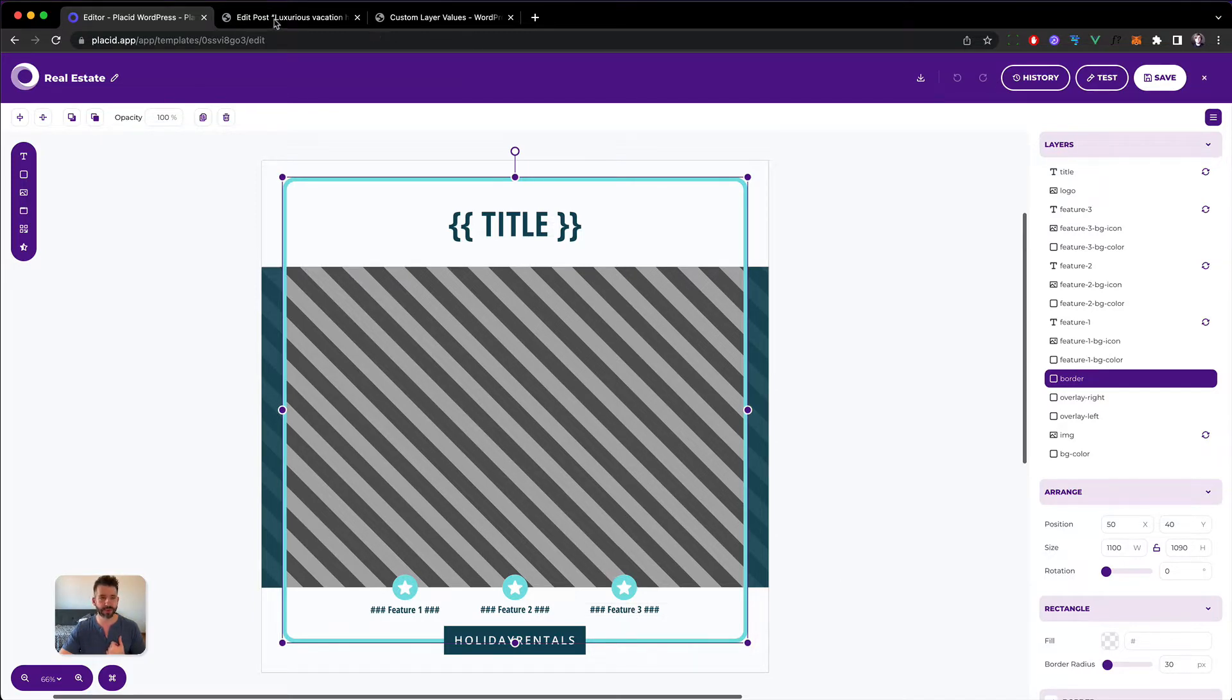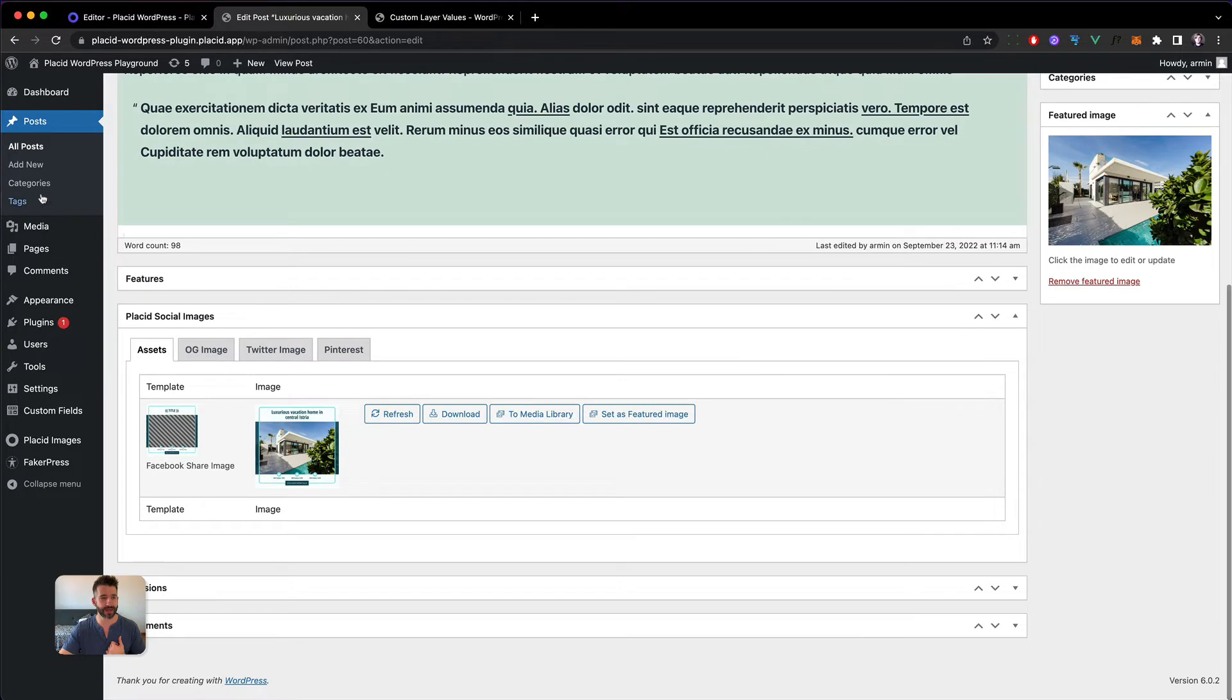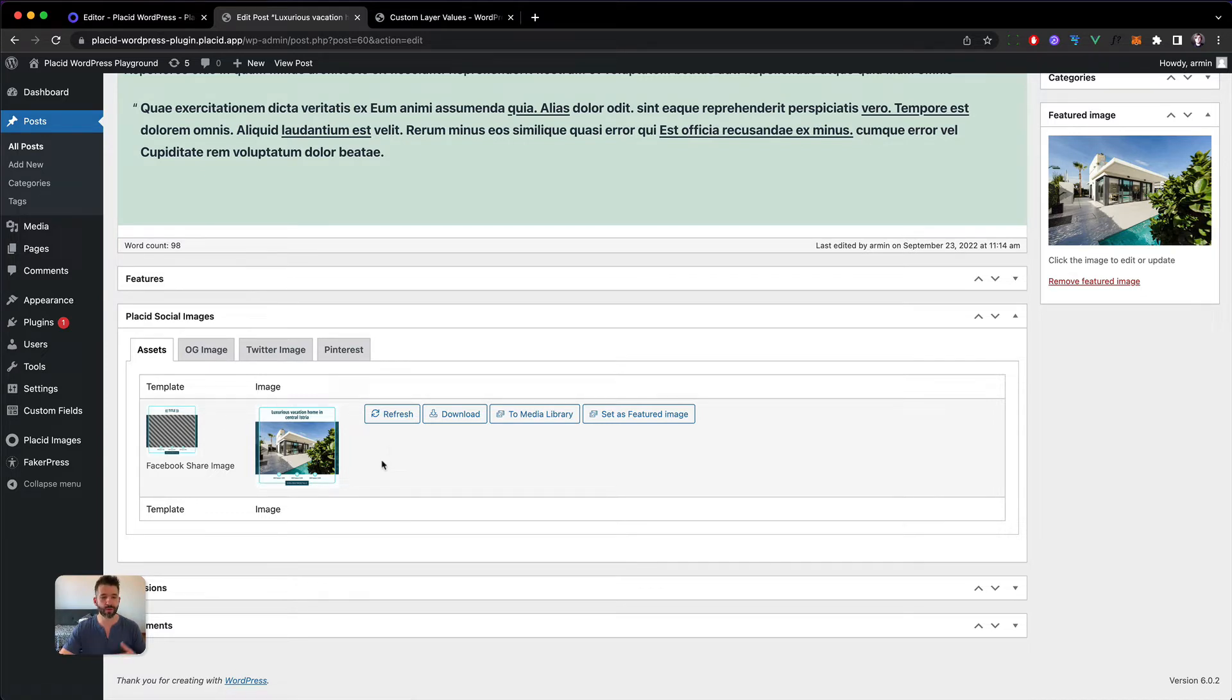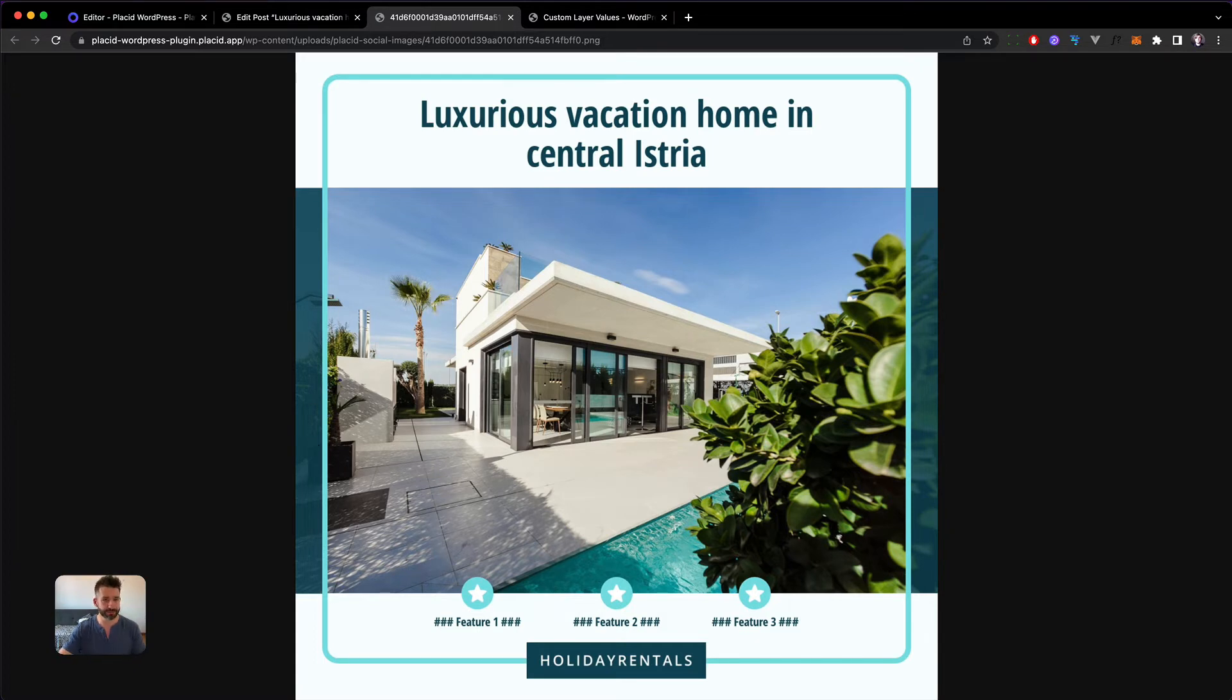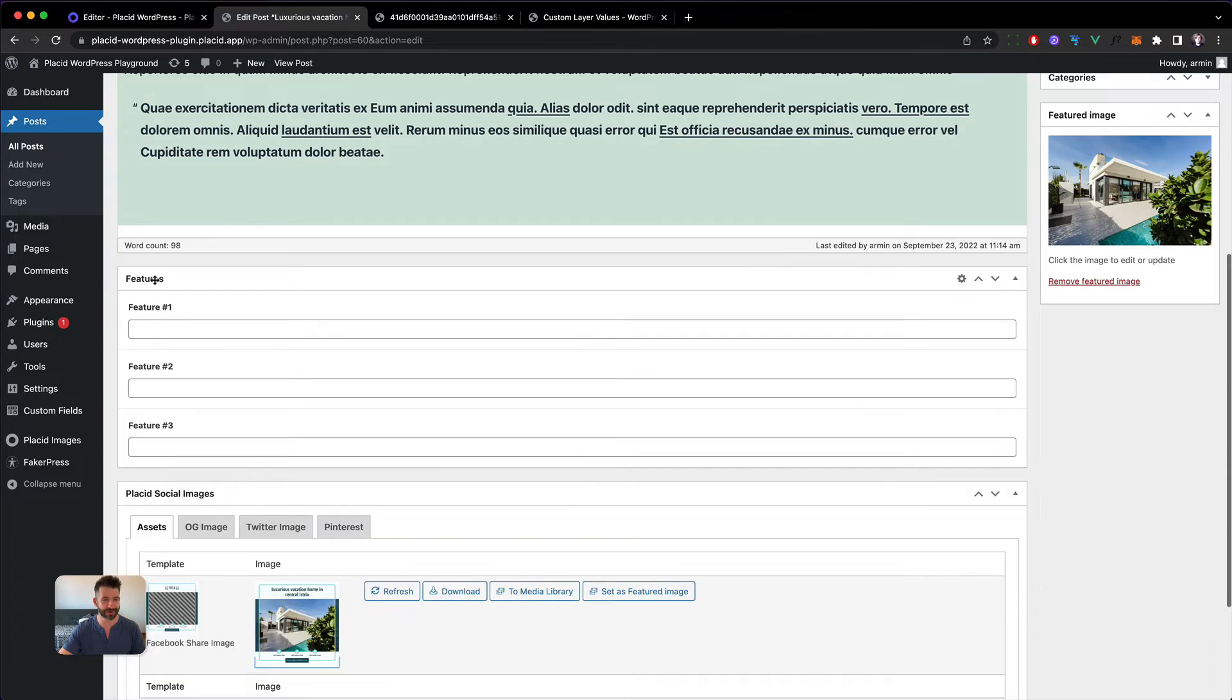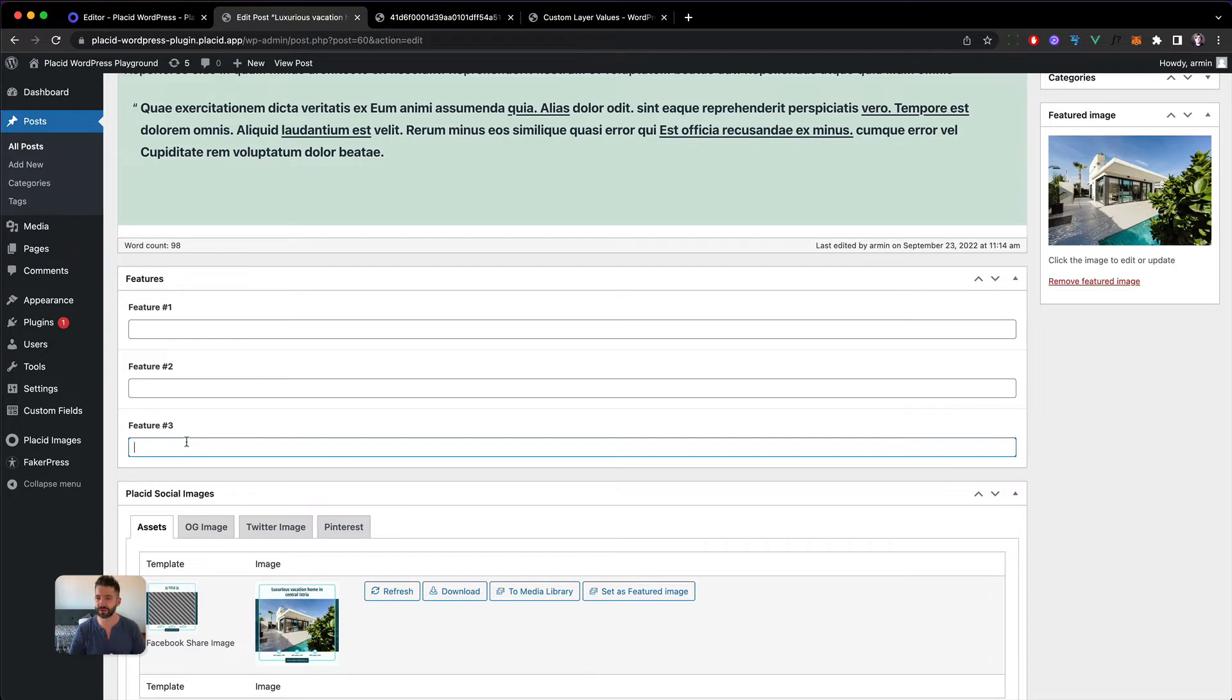In our WordPress site I've already created an asset which lets you create these images below every posting and I've already mapped it so we can fill the title and the image automatically. But as we can see, feature 1, 2, and 3 are still missing. I've set them up as advanced custom fields plain text fields and now we want to couple those into our image.